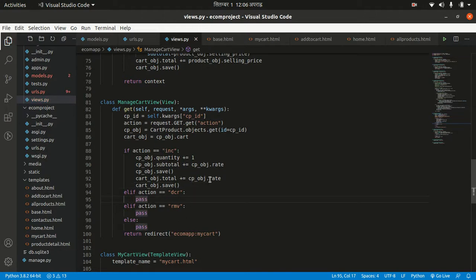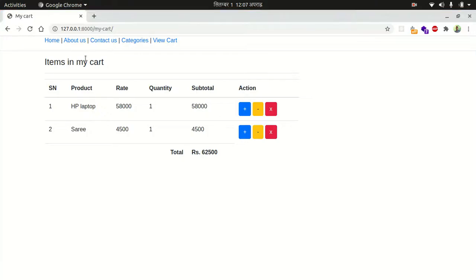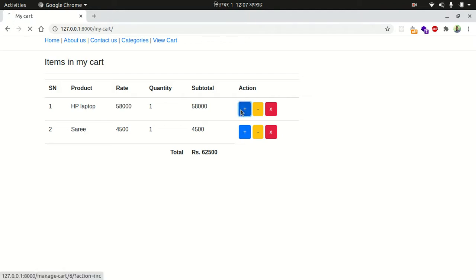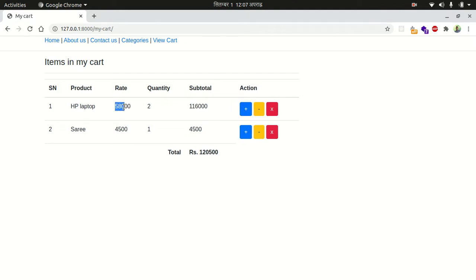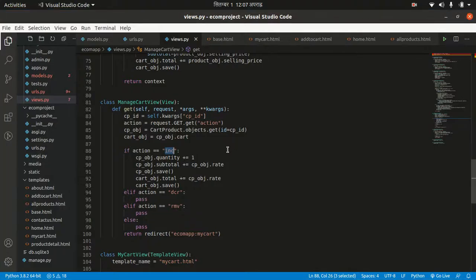Simple logic — let's check if it's working. We just implemented the increase logic, so let's move to our page and increase an item. Currently there is one quantity. You can see 58,000 — the quantity is increased to two, the subtotal value is also increased, and the total value is also increased. It's working fine.